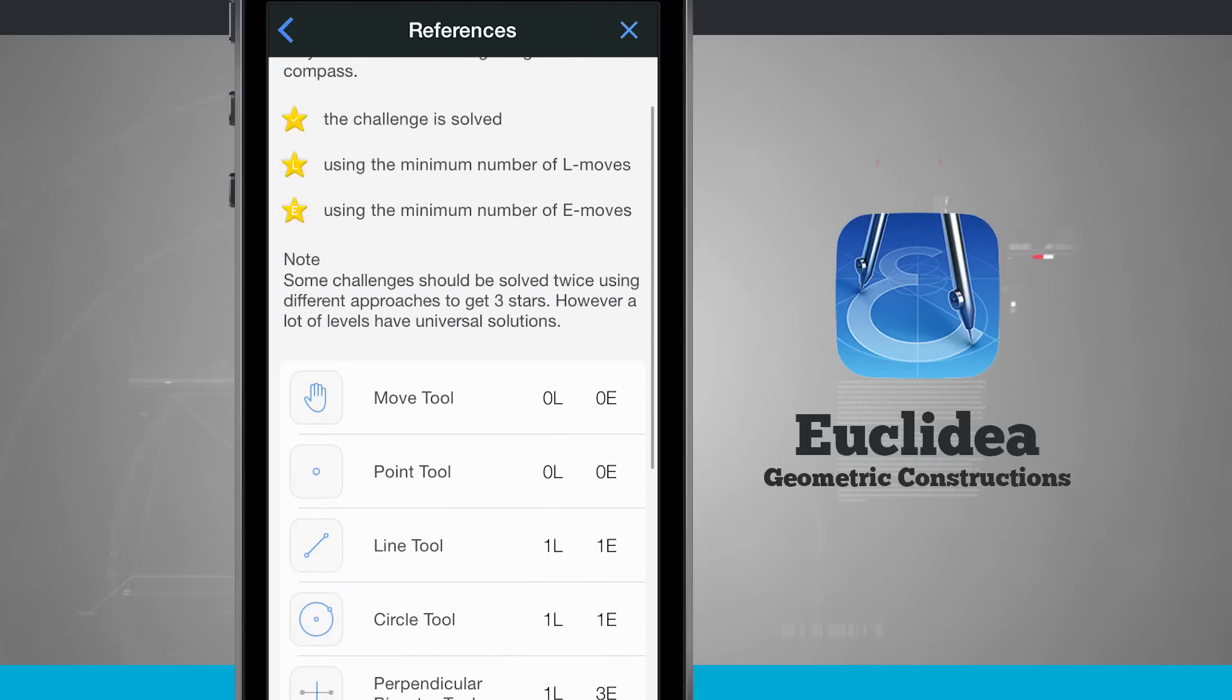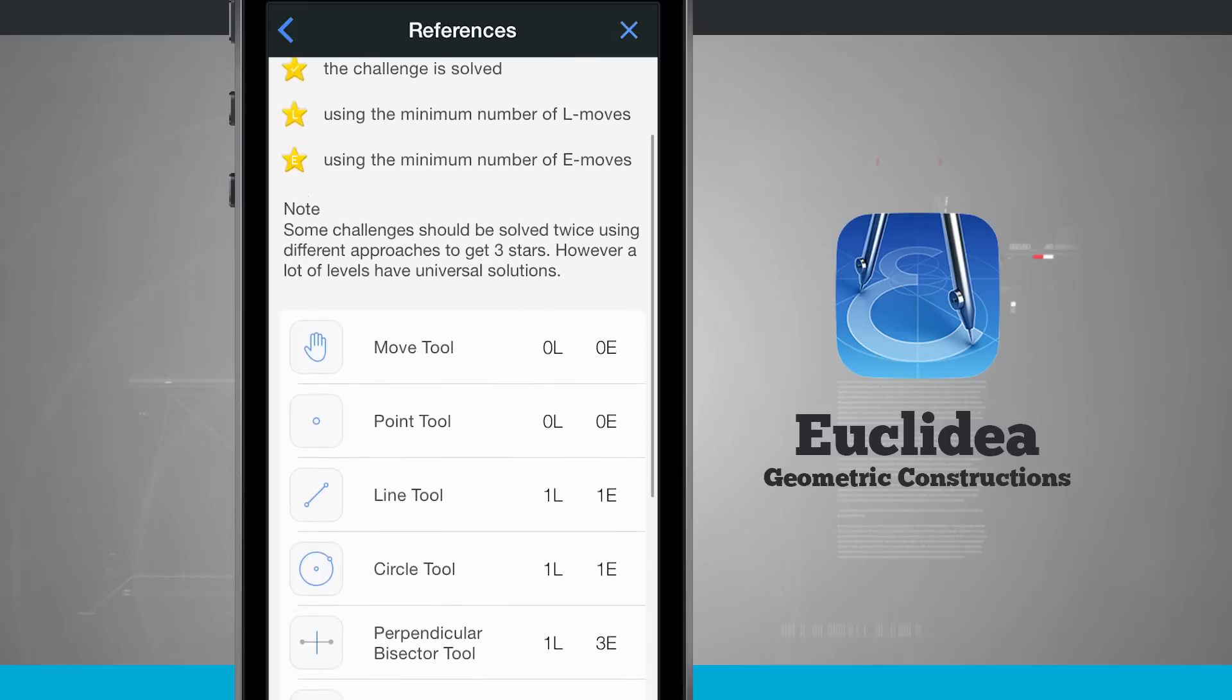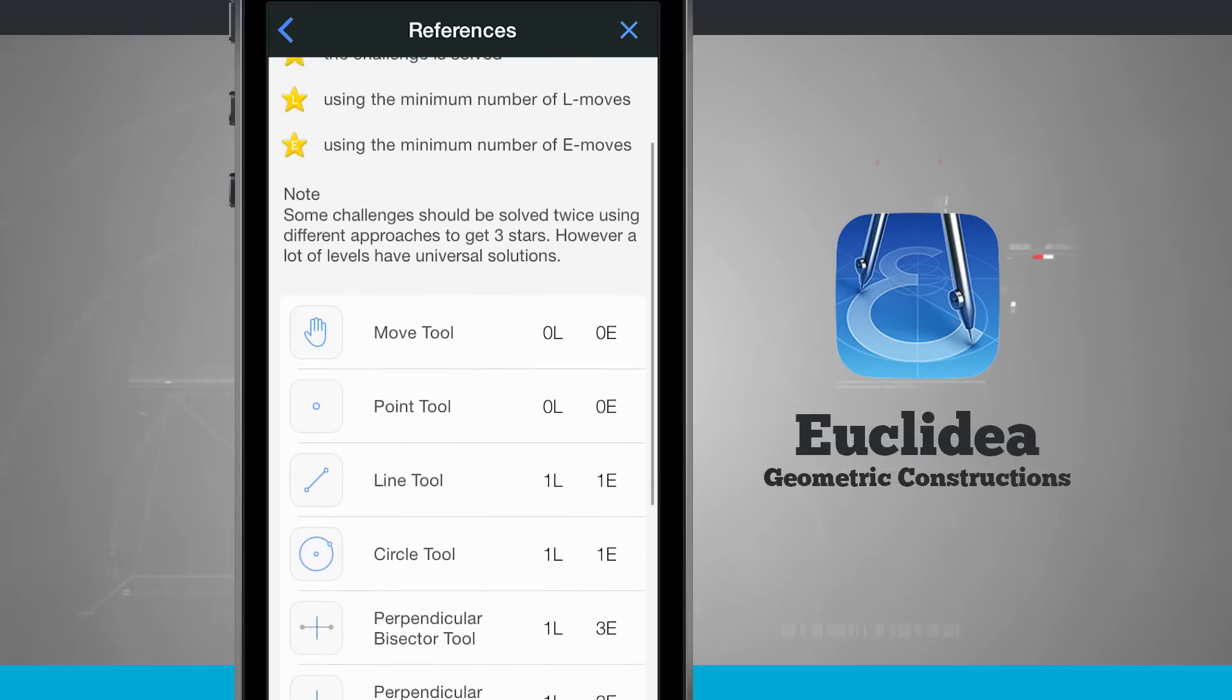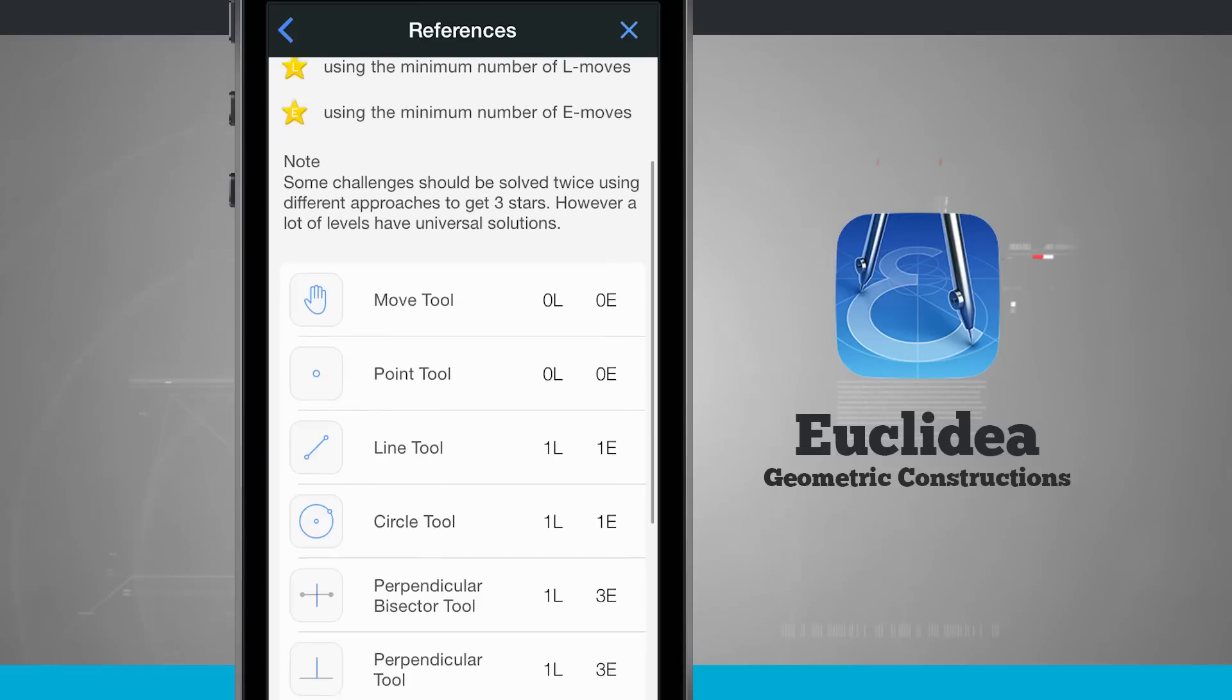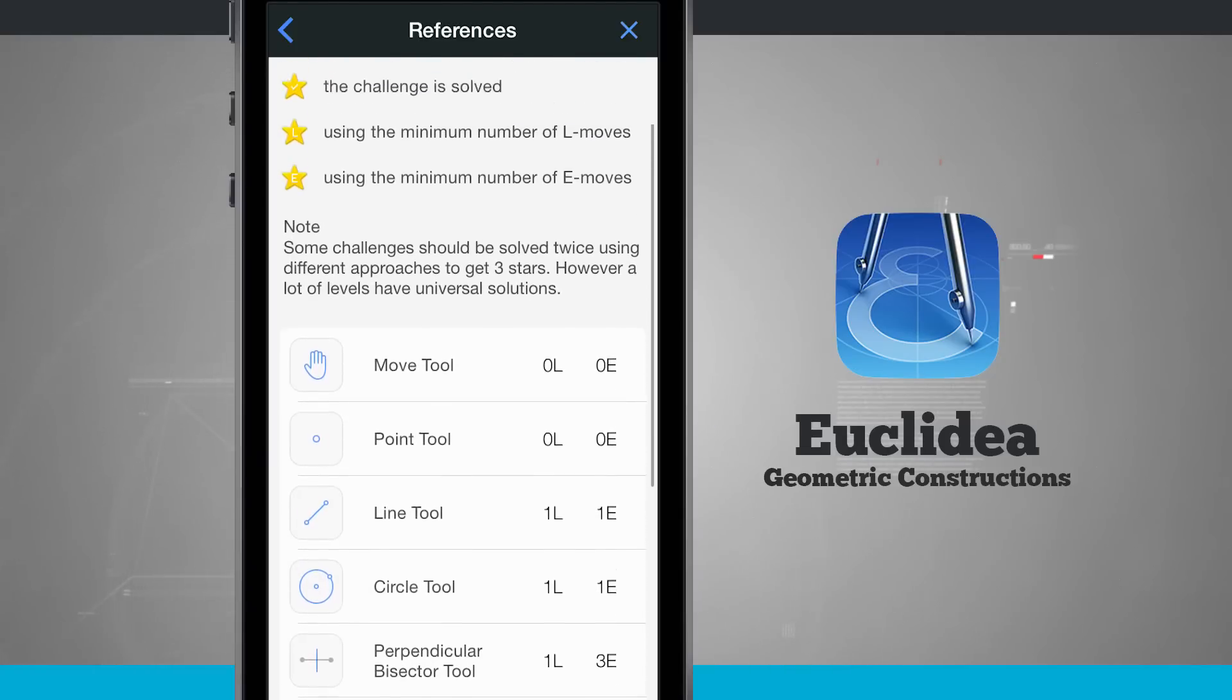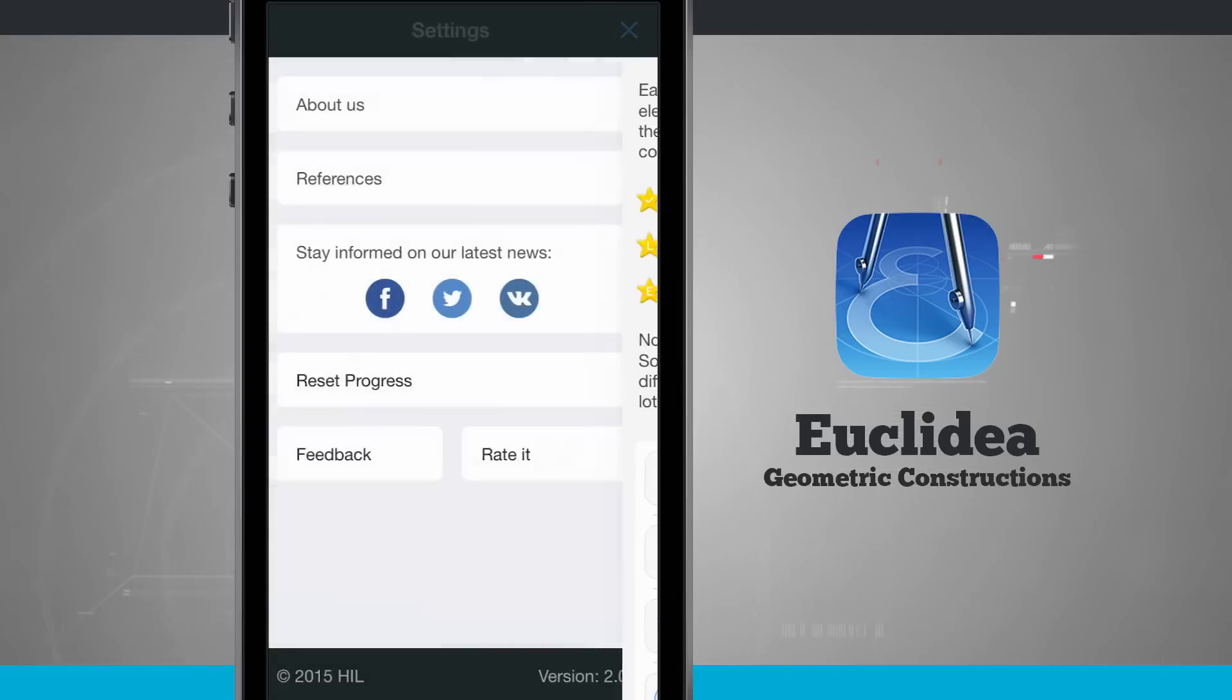The move tool uses zero L's and zero E's. And I can also notice that one line tool uses one L and one E move. So each one of these tools is going to be ranked based upon how many L's and E's that it takes up or lines and Euclideans.